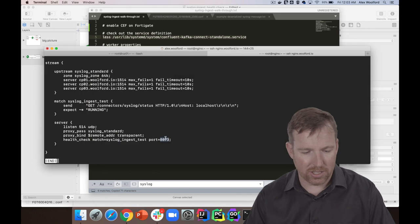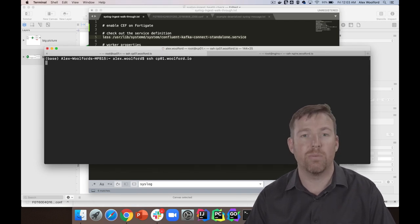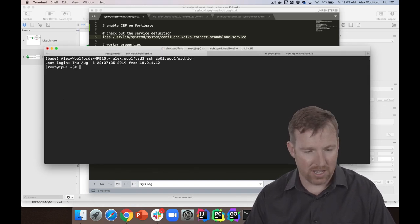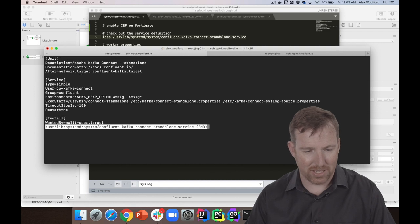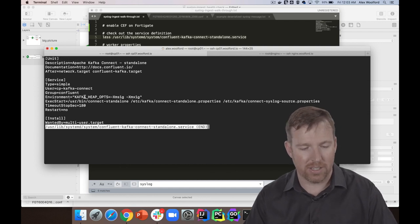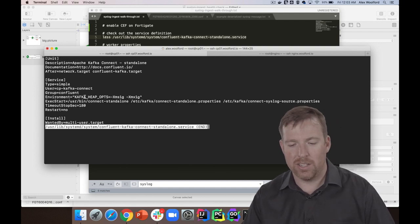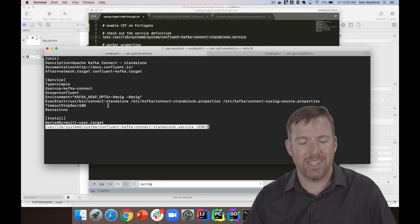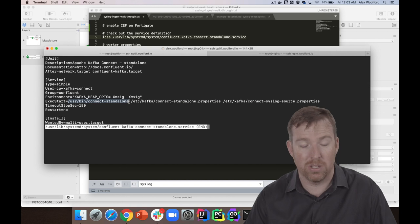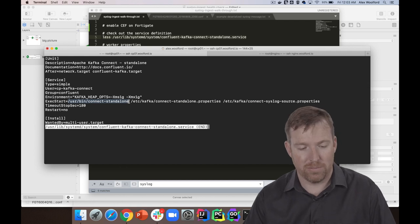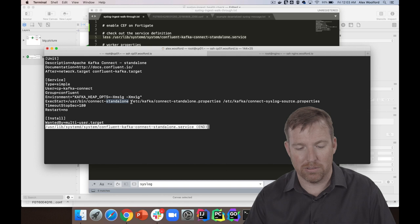So let's take a quick look at that. I'm going to log into one of my Kafka boxes here. This is running Kafka Connect, and what I did, I created a little service definition that's going to run the standalone Kafka Connect in standalone mode here.